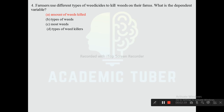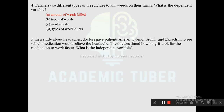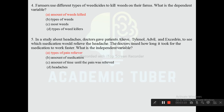Question five: In a study about headaches, a doctor gives patients Tylenol, Advil, and Excedrin to see which medication would relieve the headache. The doctor timed how long it took for the medication to work. What is the independent variable? Options are types of pain reliever, amount of medication, amount of time until pain was relieved, and headache. The correct answer is types of pain reliever, as it is the one being manipulated.